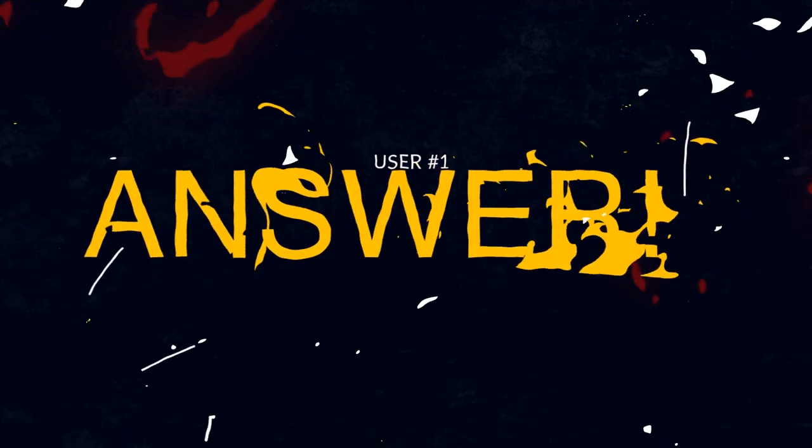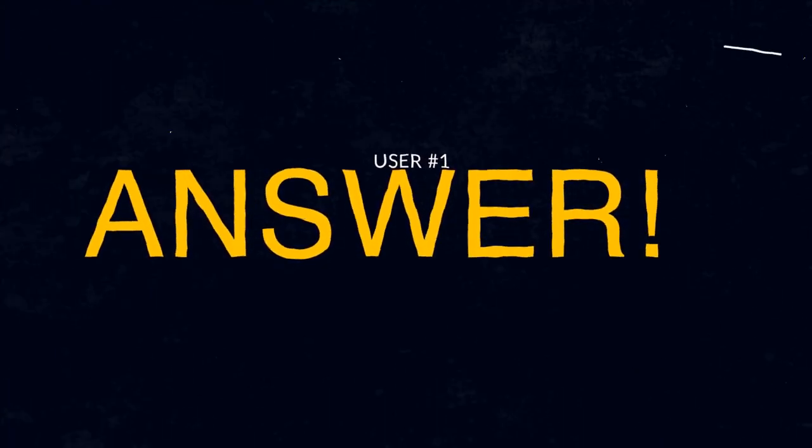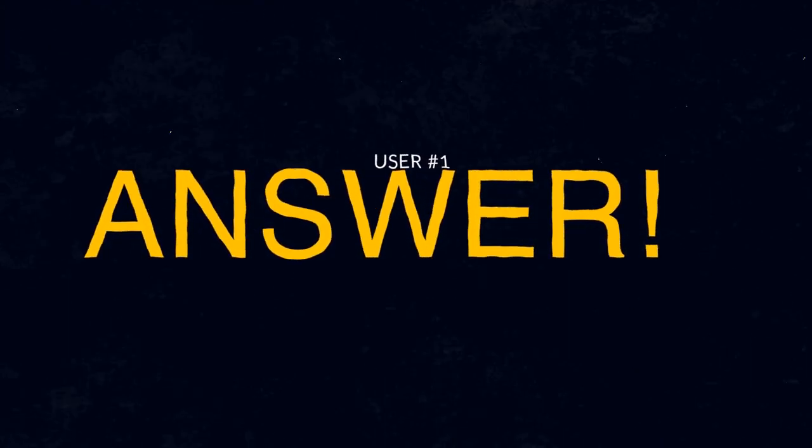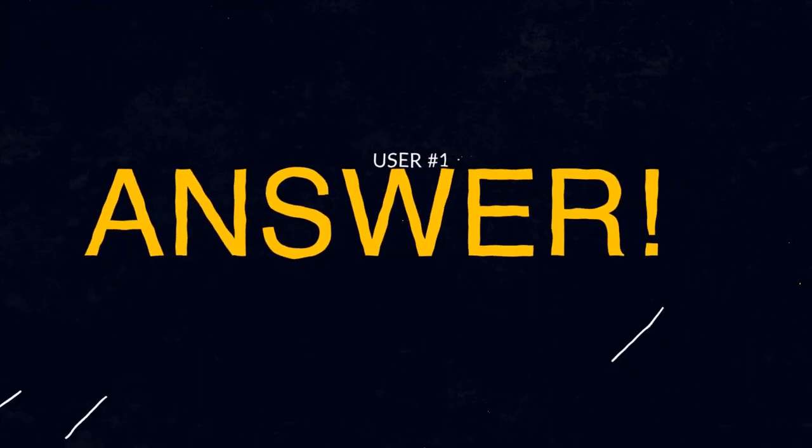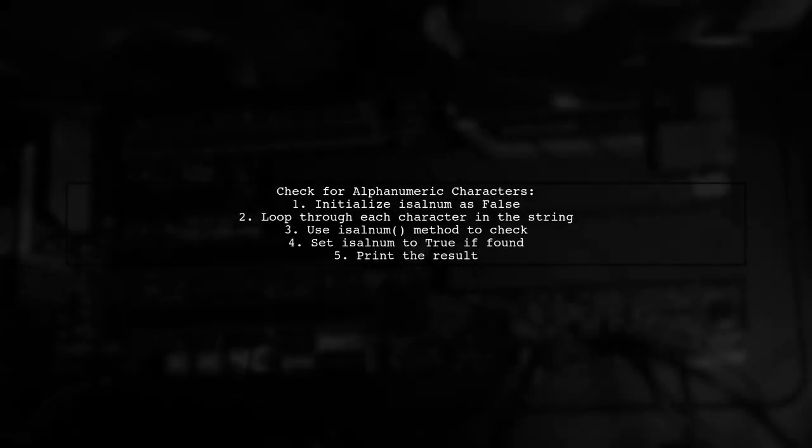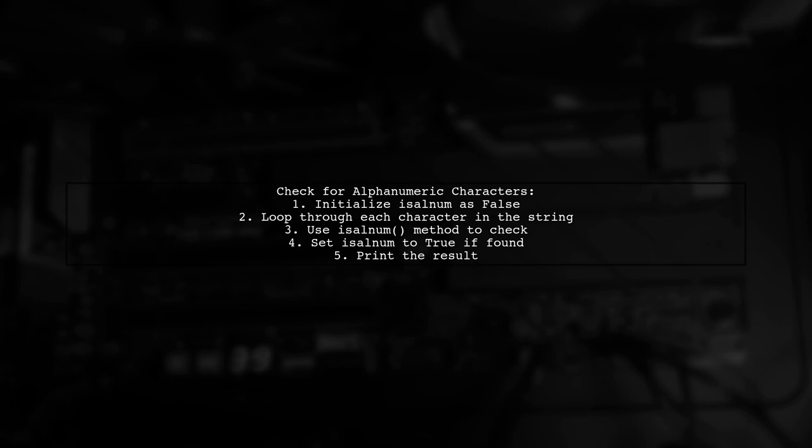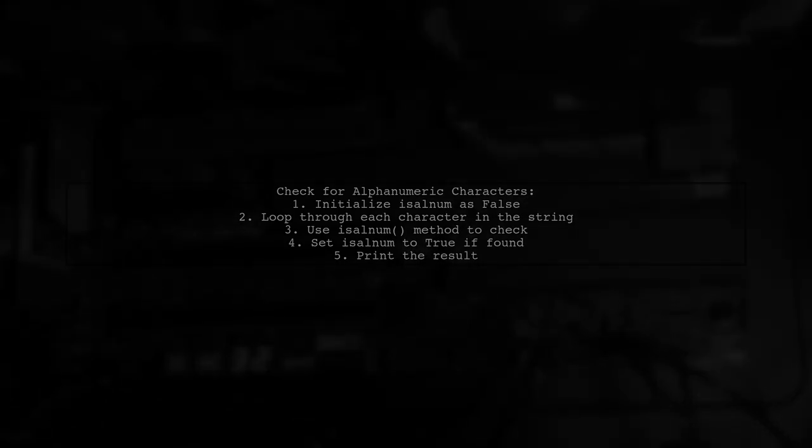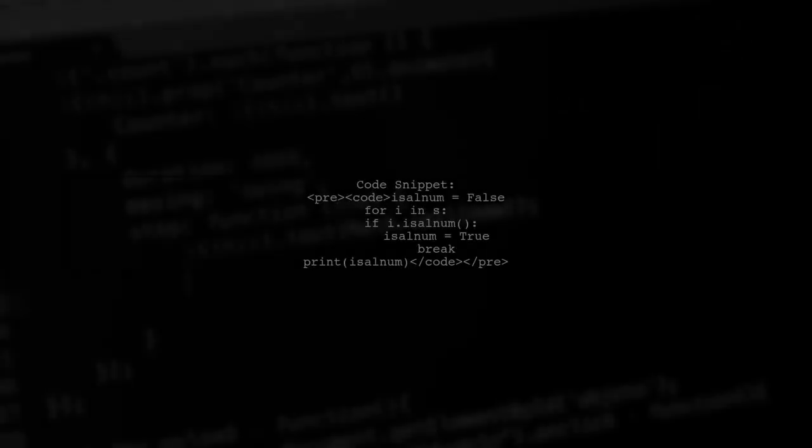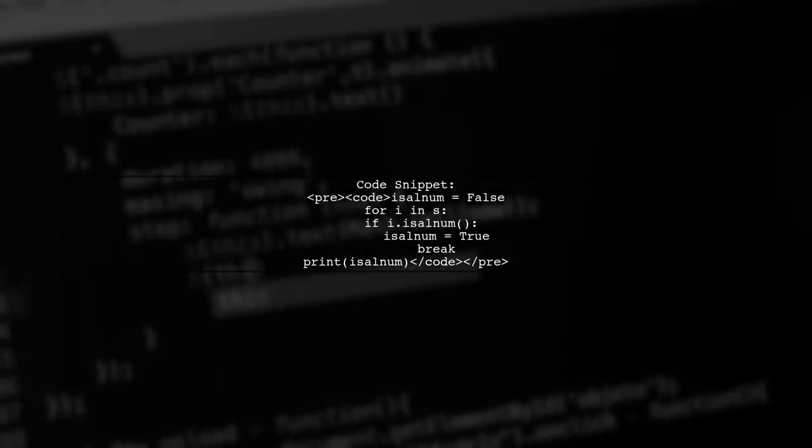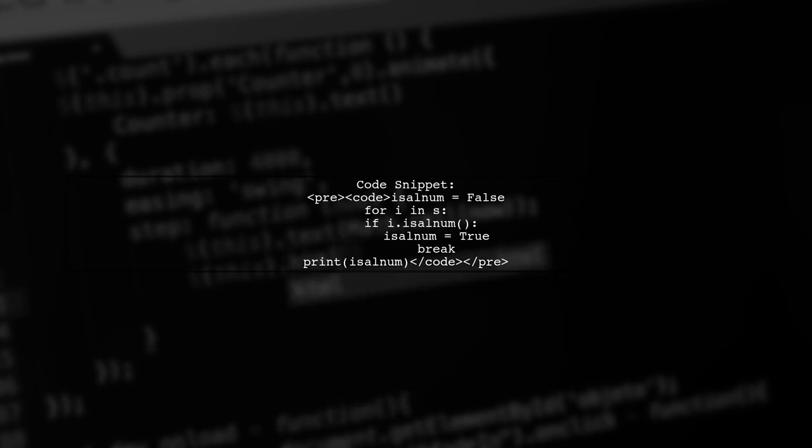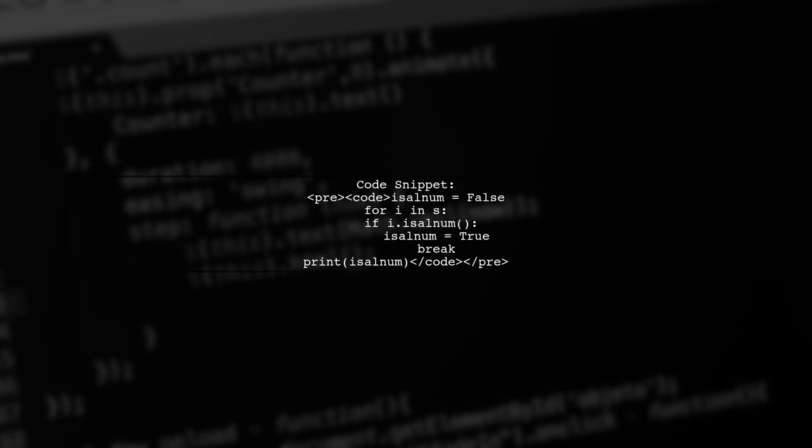Let's now look at a user-suggested answer. To check if any character in a string is alphanumeric, you can use a simple loop. Initialize a variable to track if an alphanumeric character is found. Here's a quick code snippet to illustrate this. You loop through each character, check if it's alphanumeric, and break the loop if you find one.